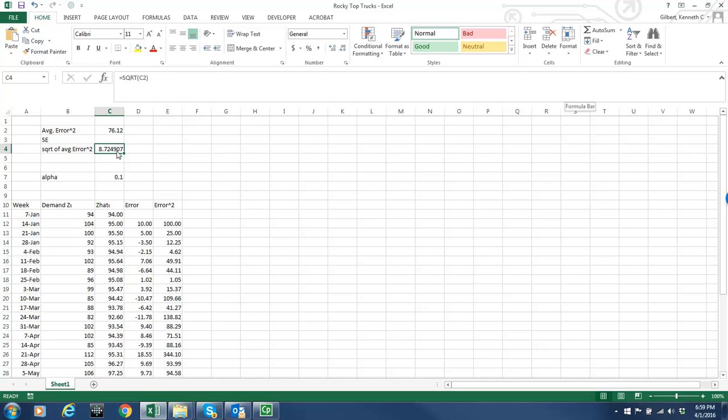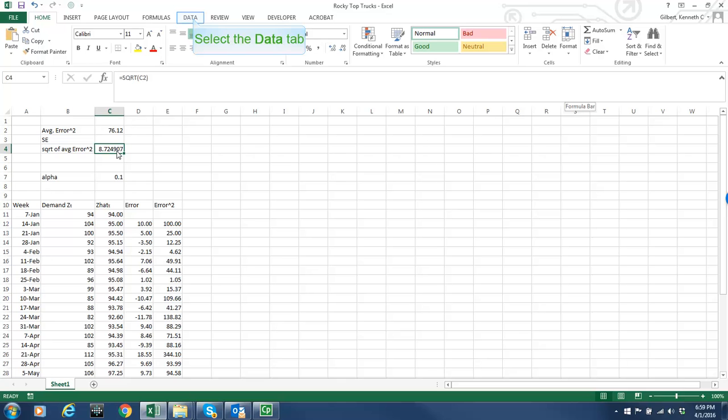And so I got a standard error of about 8.72. Now that's associated with using this particular value of alpha. And what I need to do is to find the optimal value of alpha or the one that gives me the smallest average error squared or the smallest standard error. Either one is the same.